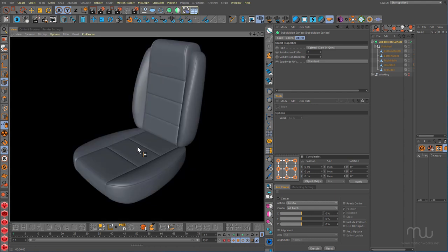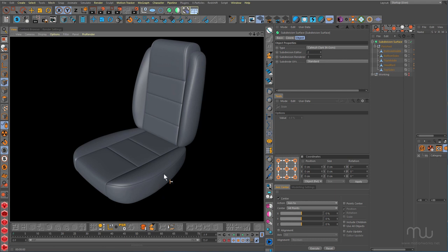For this seat, I started with two cubes — one for the bottom and one for the top. I've added various cuts, dropped it into subdivision surface, made that subdivision surface editable, and then I've split sections off and added more cuts to add in this stitching detail — the detail up here on the headrest, on the side here, and this detail here.